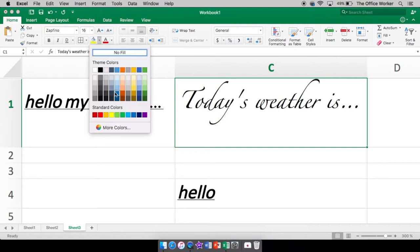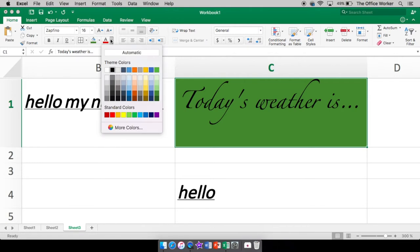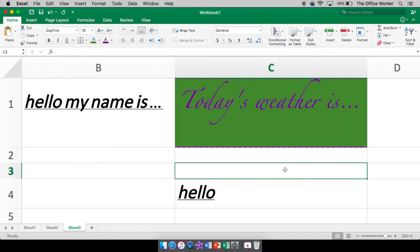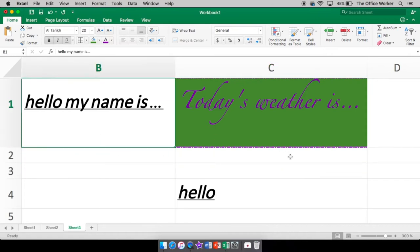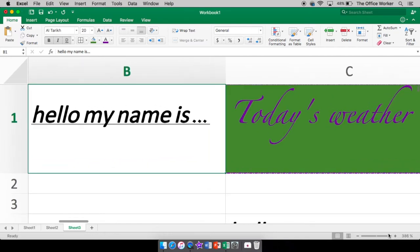Your fill color, this paint can, is the color of the inside of the cell. So maybe I want it green. Whereas the A next to the paint can is your font color. So that is, of course, the color of your text. You can definitely see the bottom one.